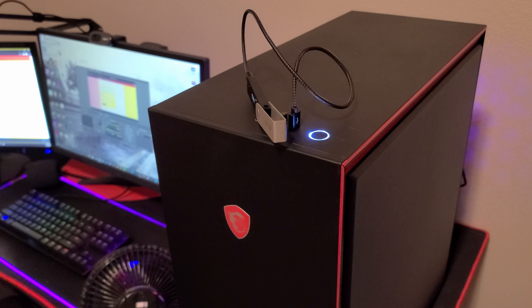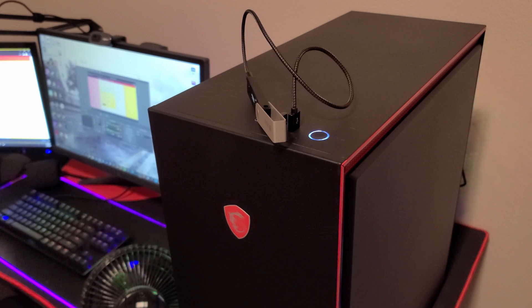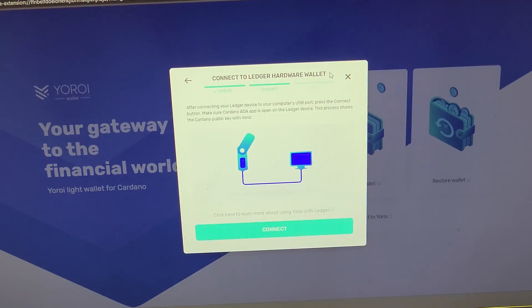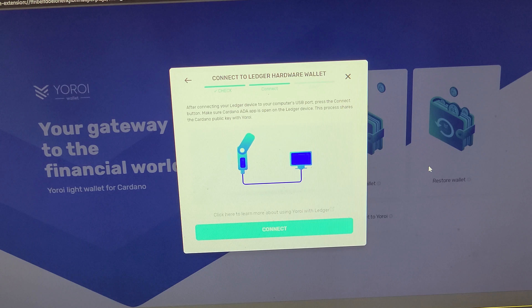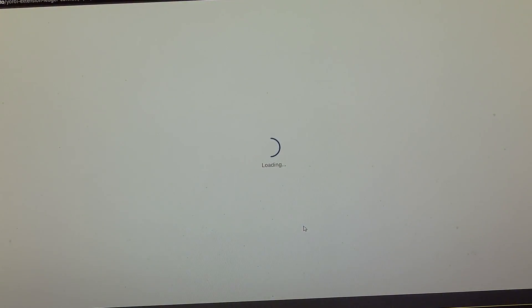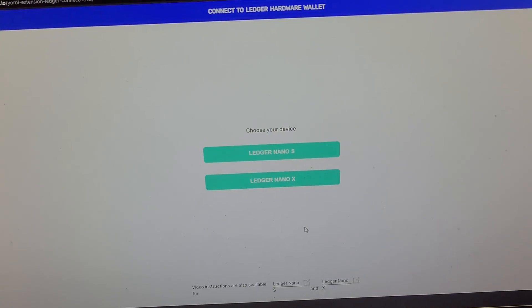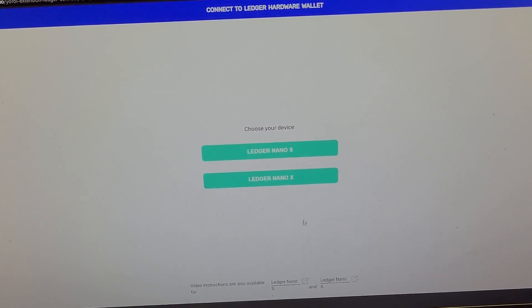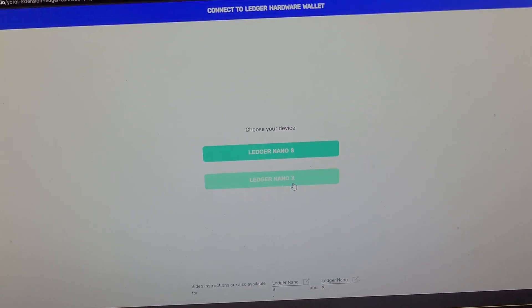And now we're going to want to go over to the computer again. All right, so now it says Connect to a Ledger Hardware Wallet, so we're going to click Connect. Make sure the Cardano app is still open.